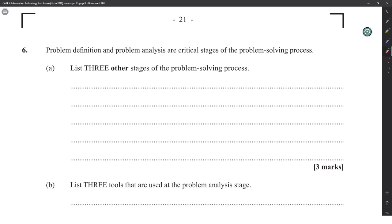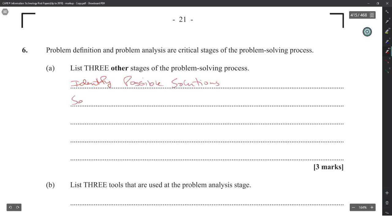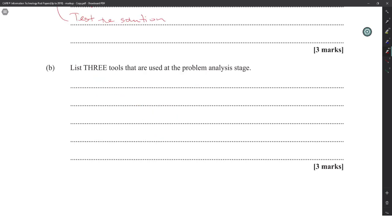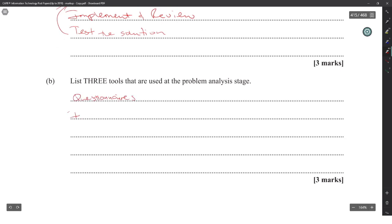Problem definition is one of the critical stages of the problem solving process. Three other stages are: identify possible solutions, select a solution, implement and review. Three tools used at the problem analysis stage are: questioning or interviews, observation, and review of documents.